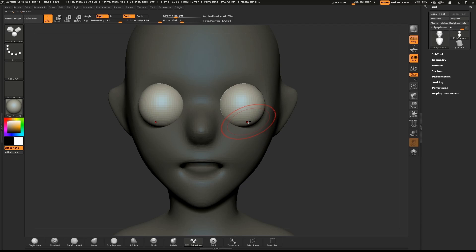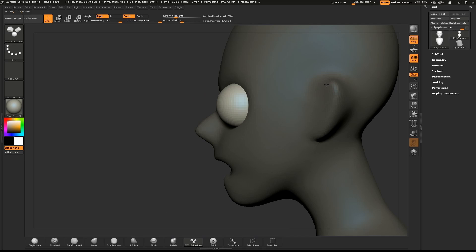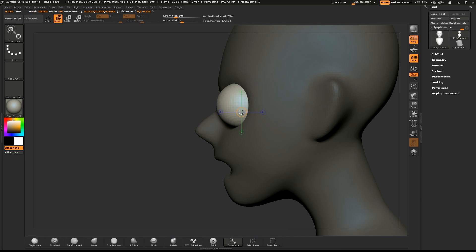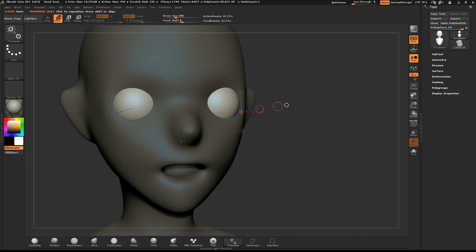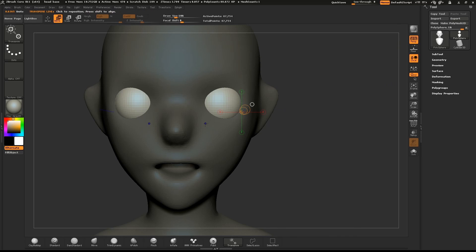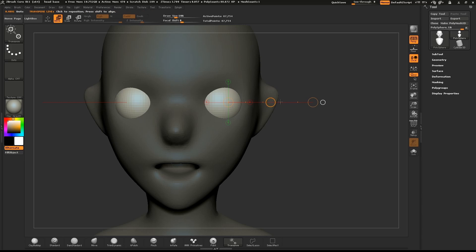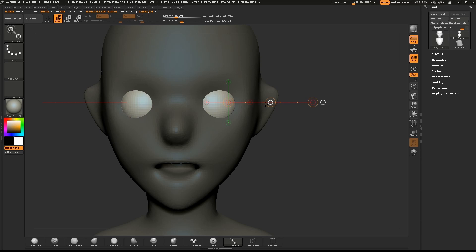ZBrush will automatically mask the base mesh. Select W on your keyboard to select the Move tool. Starting with the eye, draw out the Move tool. With the center circle on the line, pull the eyeball back. Rotate the head to the front view and draw out the line again from the center of the eye. Use the center circle to move the eye into position.